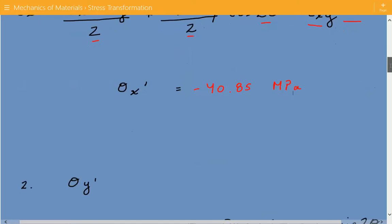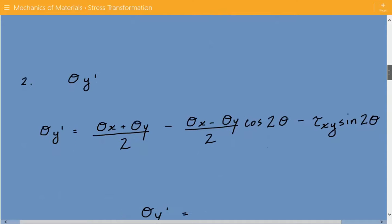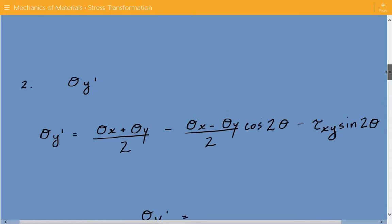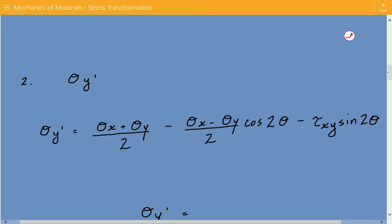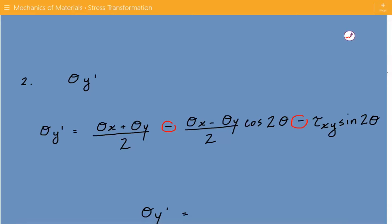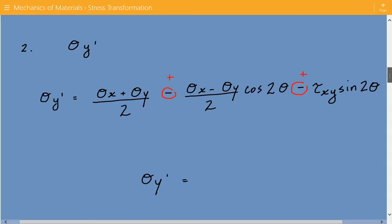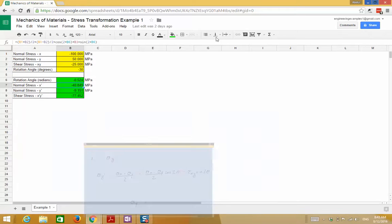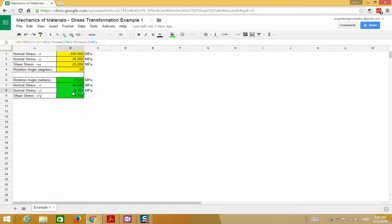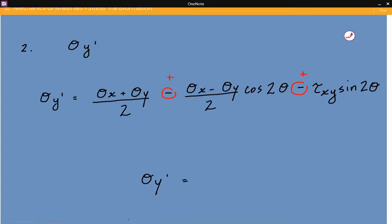Next, we are going to find the transformed stress in the y direction. The formula is very similar to the previous one, except the sign in the middle term changes from positive to negative minus. Plugging in the stresses, the transformed normal stress in the y direction is equal to negative 9.15 megapascals.